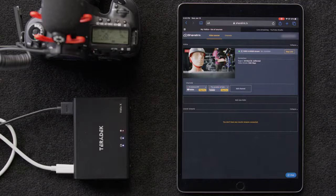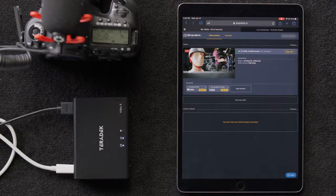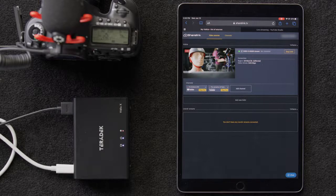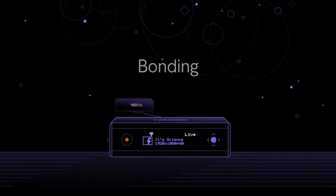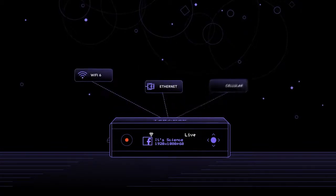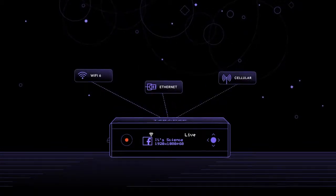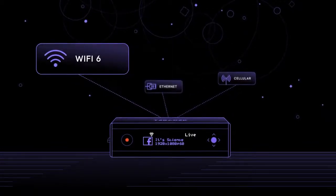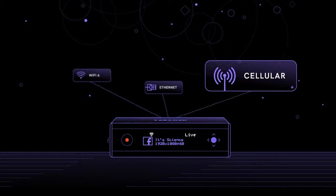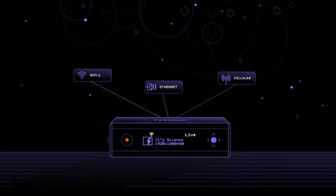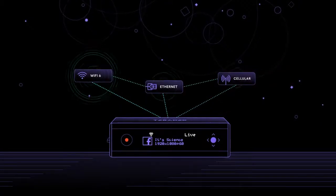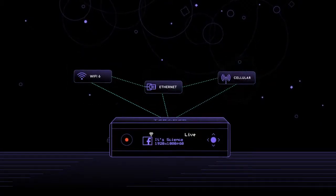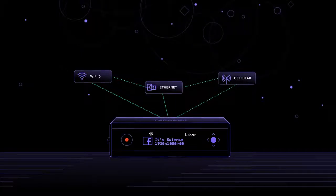So as you can see, having the option of streaming to multiple platforms comes with some huge advantages. Now we want to get into Bonding, which is the process of combining Ethernet, Wi-Fi and cellular into one reliable connection. And again, this is only available when using ShareLink.